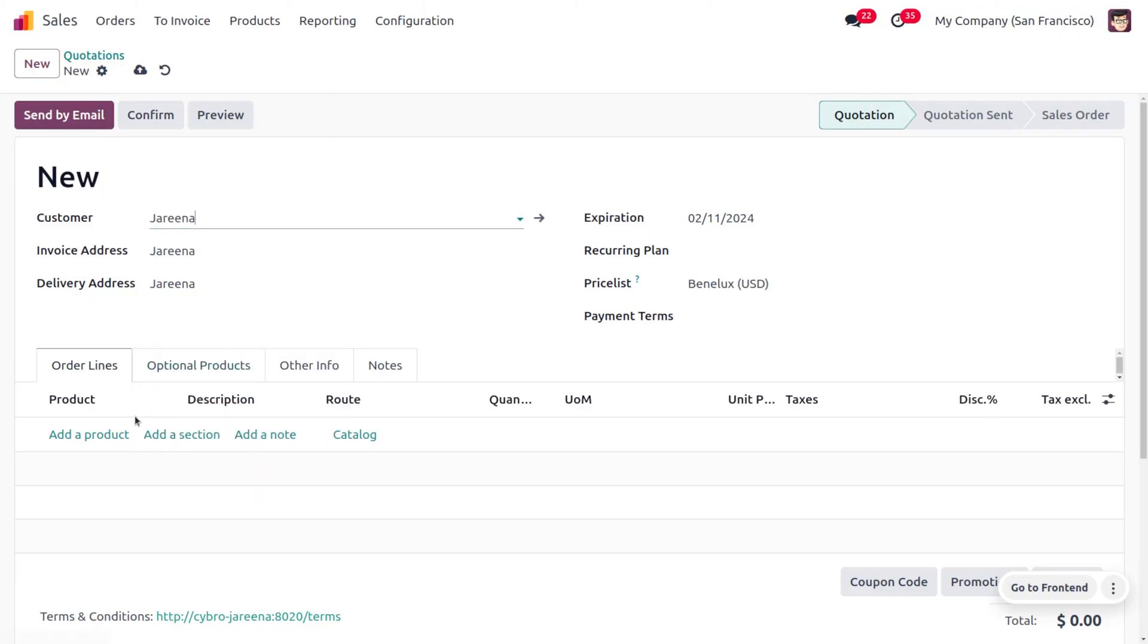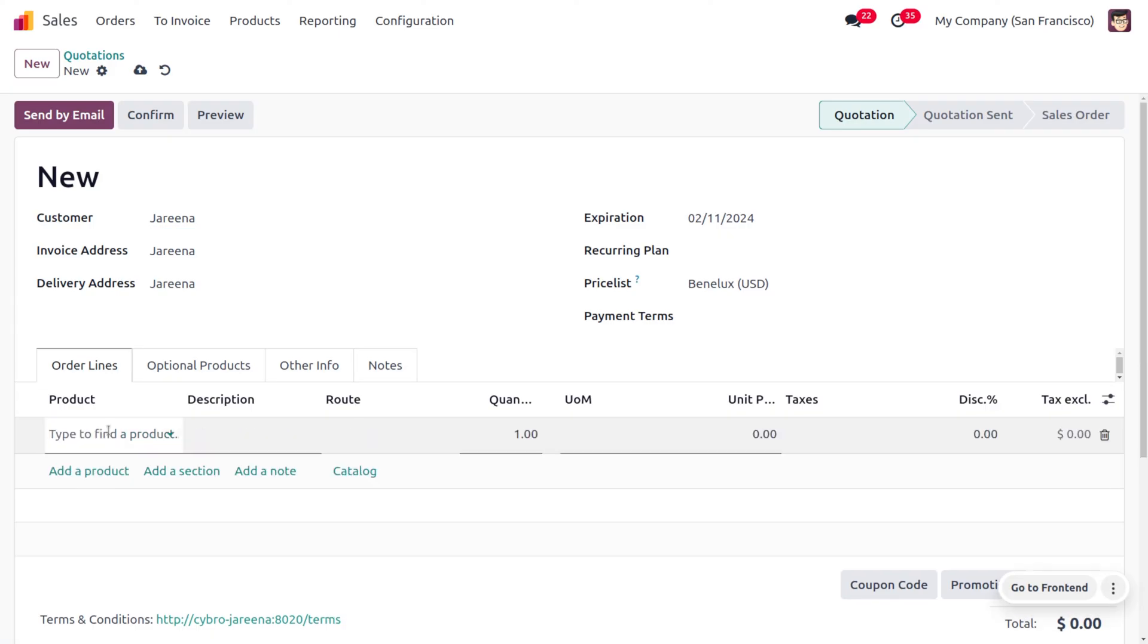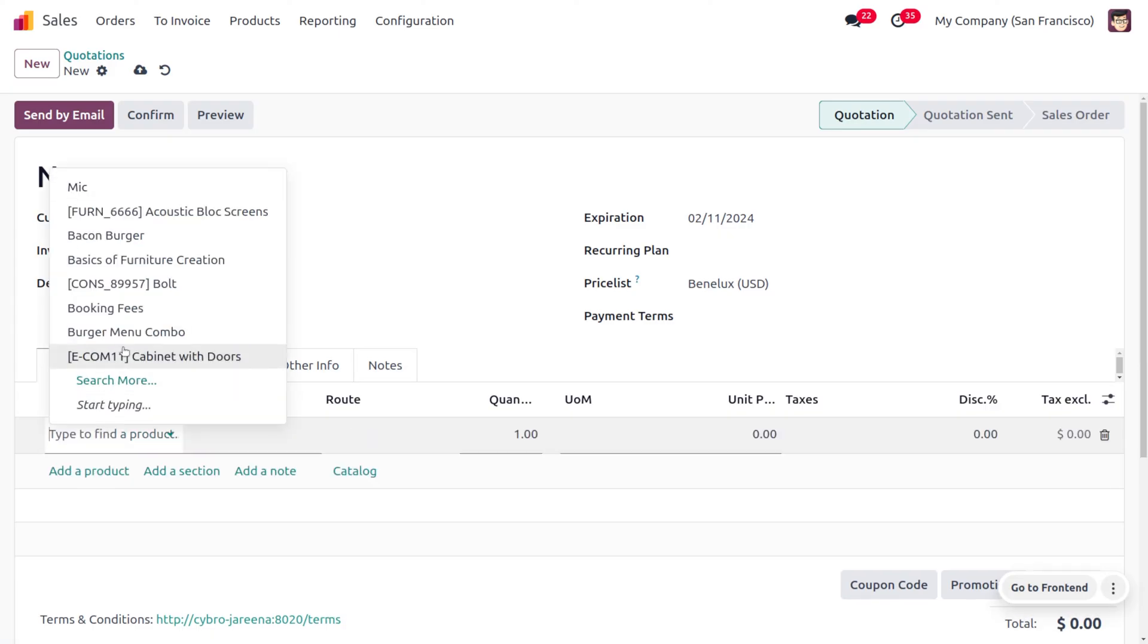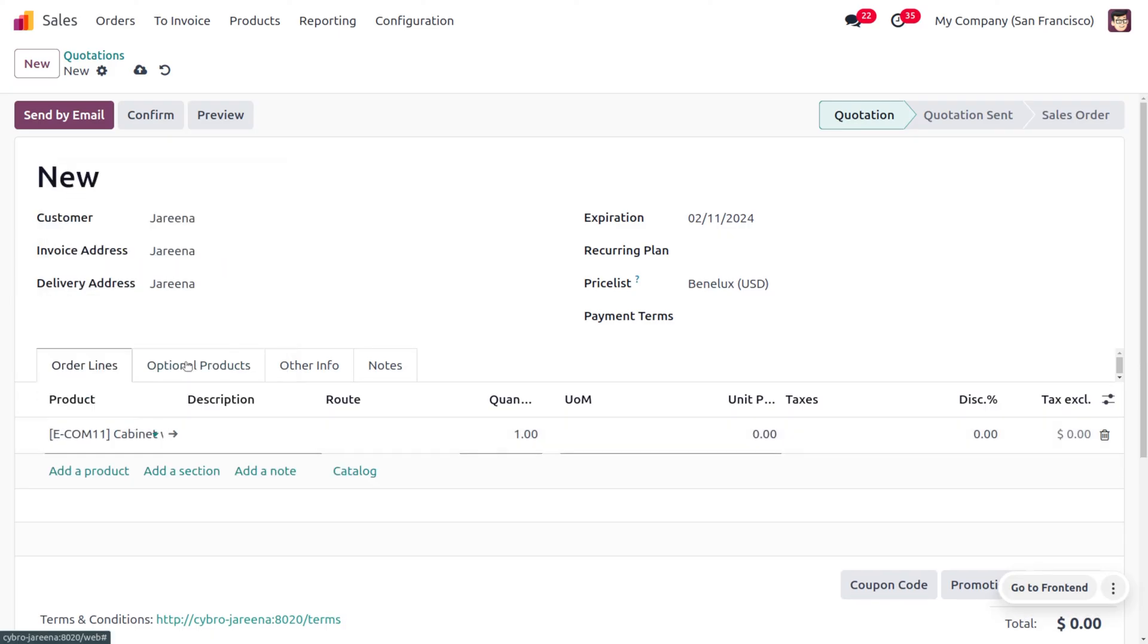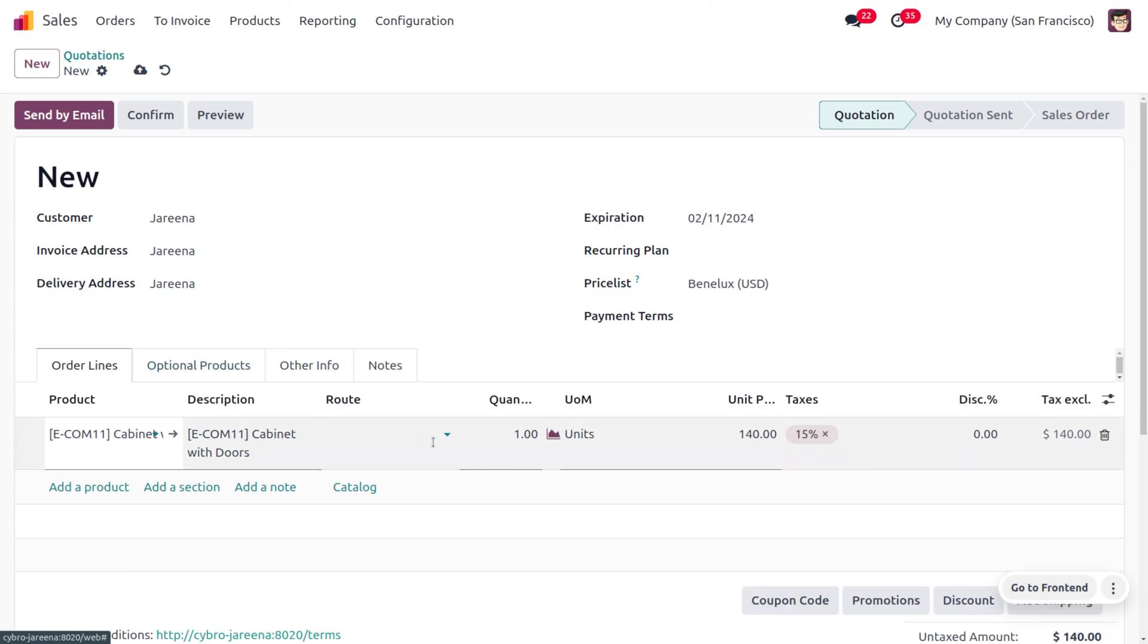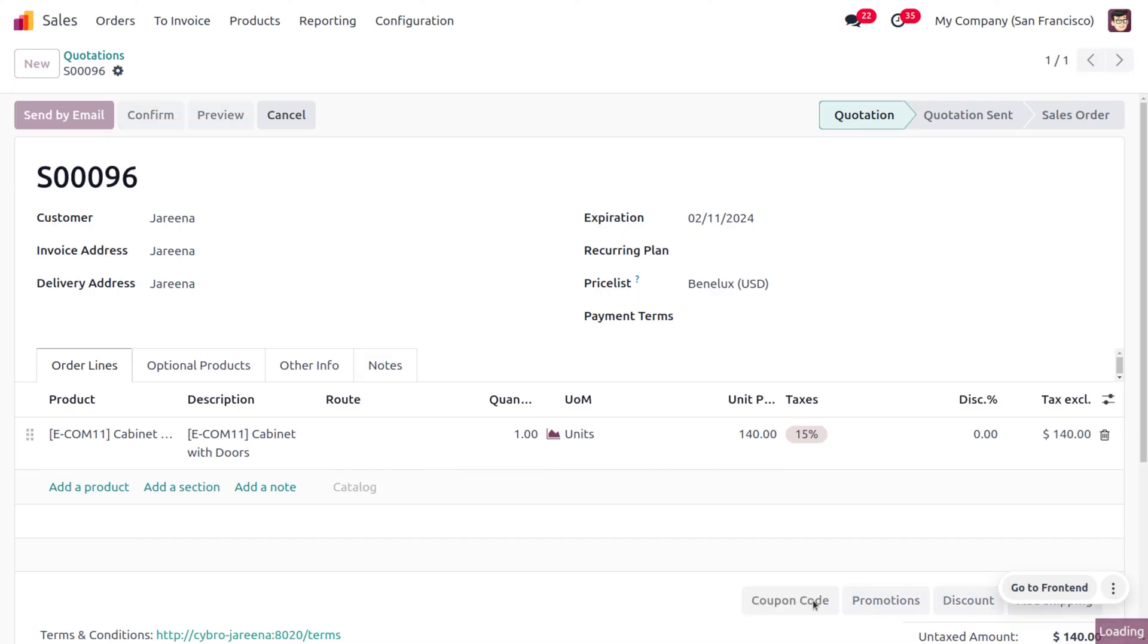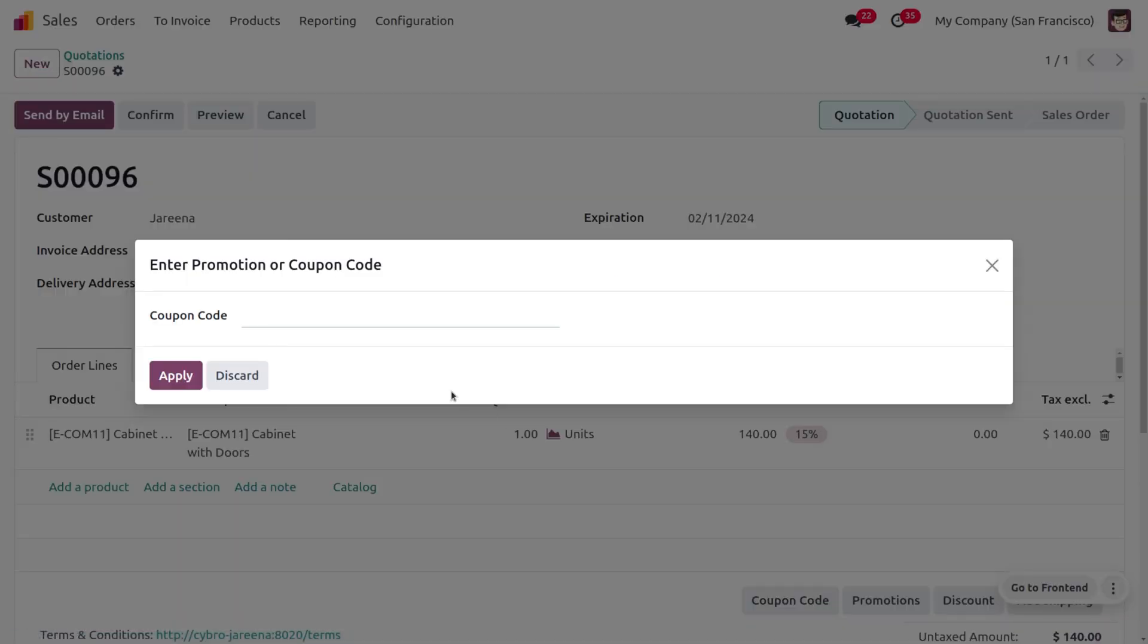So the customer is going to make another purchase, and he can apply the promotion over there to get the 15 percentage for his order. So let me choose Cabinet with Door for the customer. And here we have a section to apply the coupon code. So here you can just copy paste, I mean you can just paste the copied code over here and let's apply that.